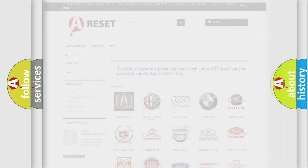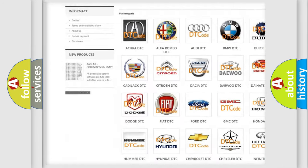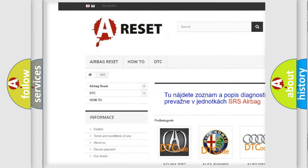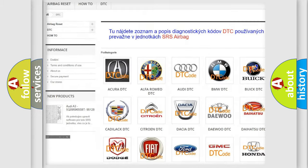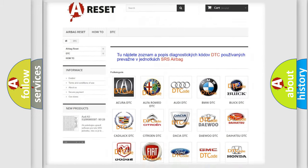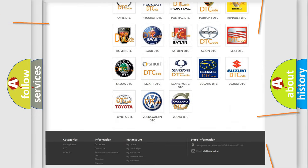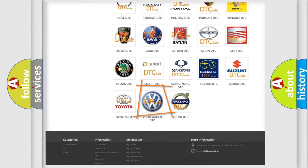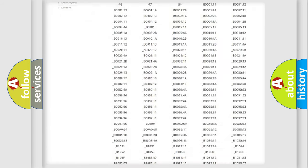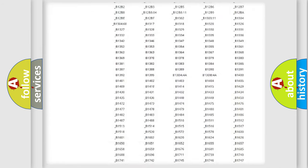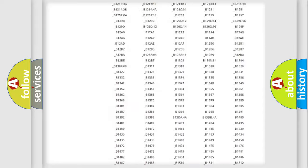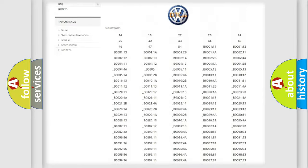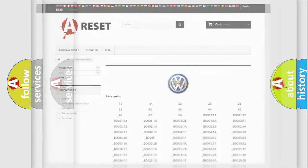Our website airbagreset.sk produces useful videos for you. You do not have to go through the OBD2 protocol anymore to know how to troubleshoot any car breakdown. You will find all the diagnostic codes that can be diagnosed in Volkswagen vehicles, and many other useful things.